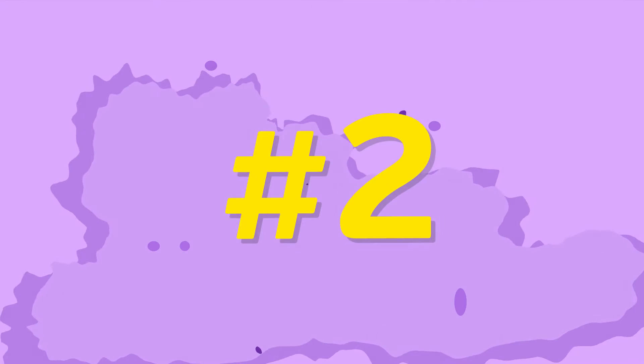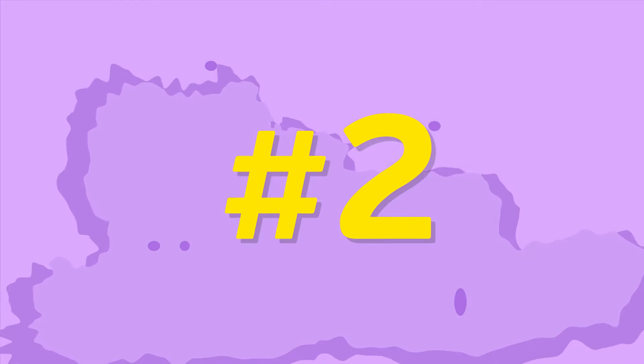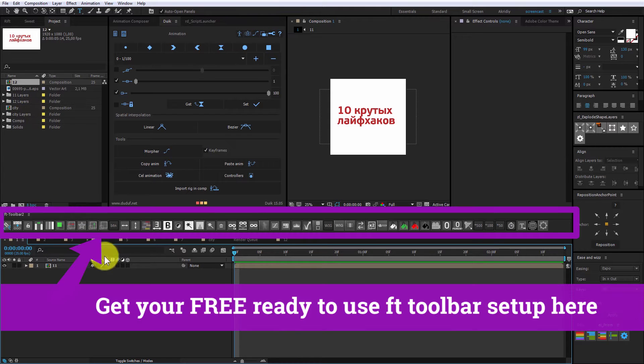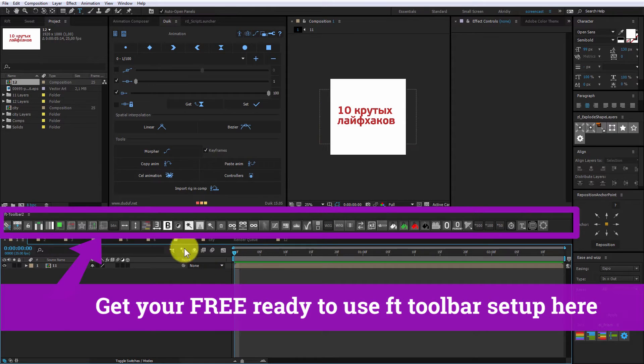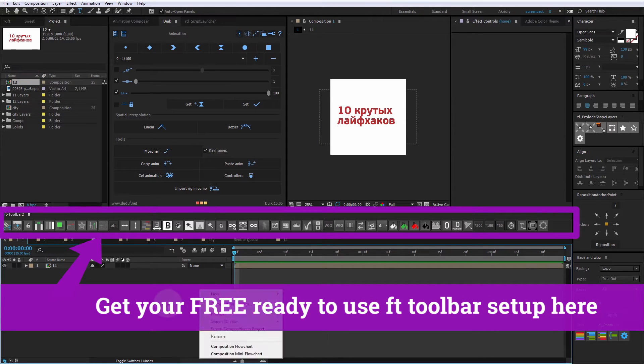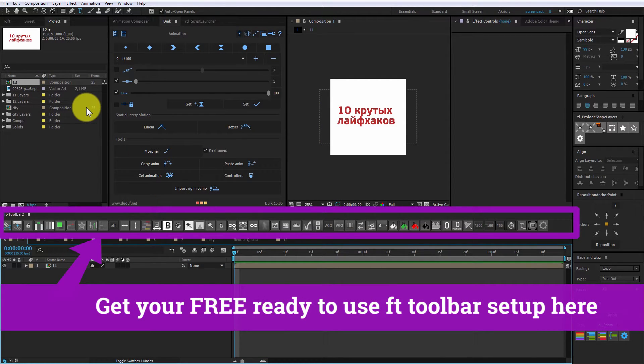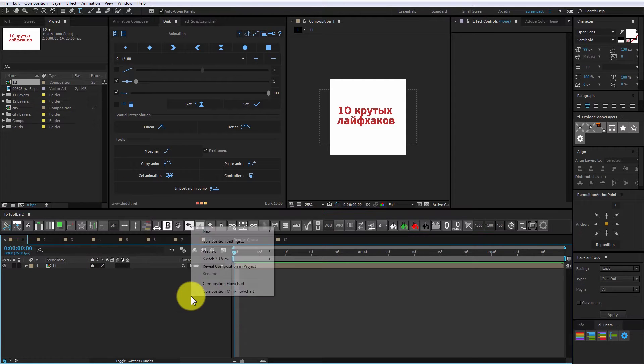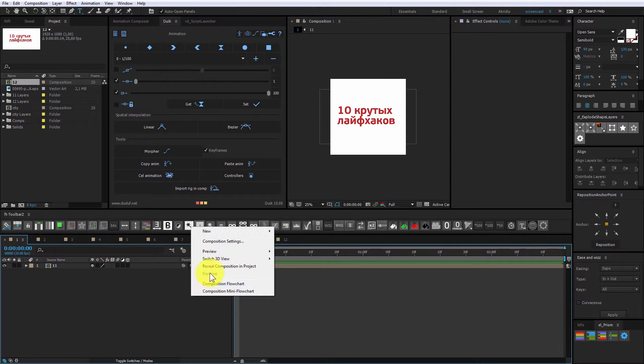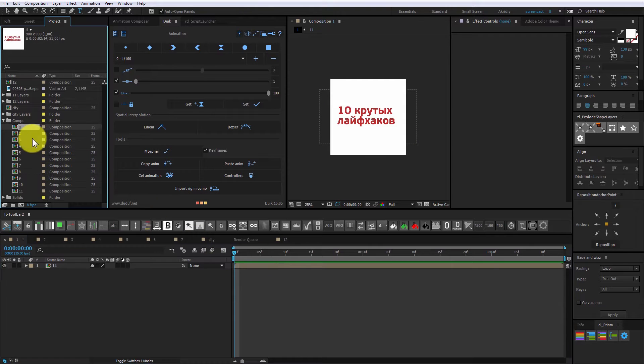It is often a situation when your project grows to very large size and you just can't find any composition inside. Here is a trick that allows you to locate any composition quickly. Click on the free space in the composition window and choose reveal composition in project. Here you are.